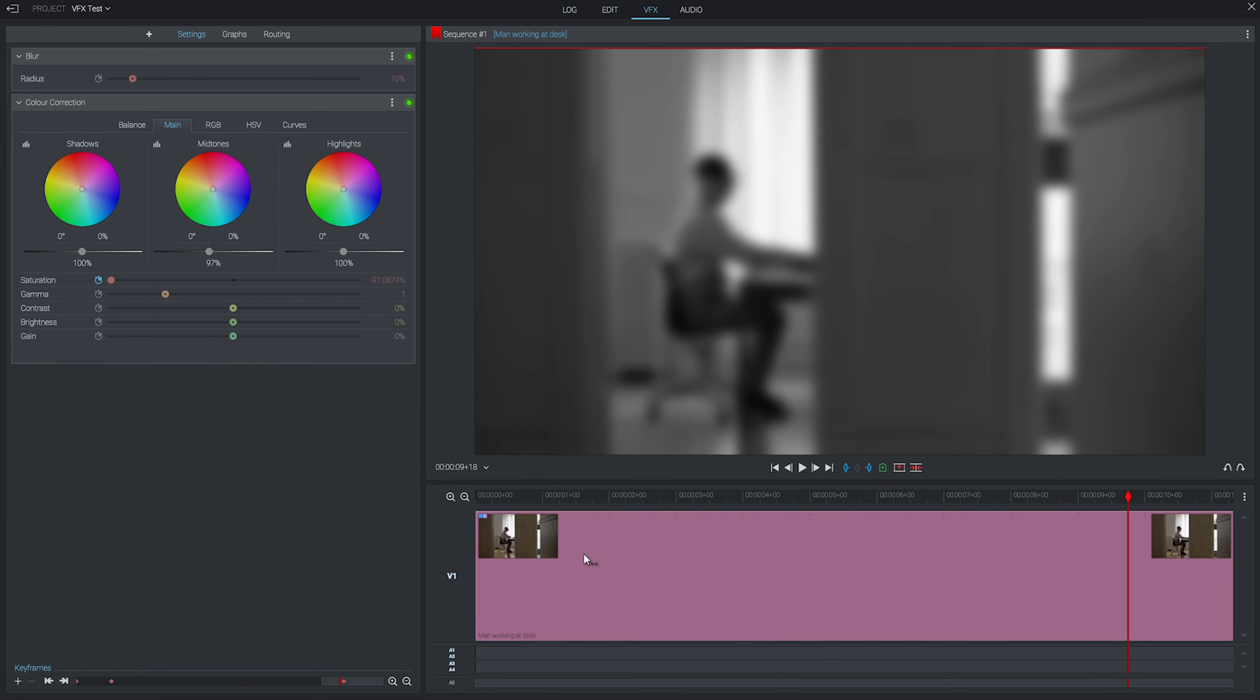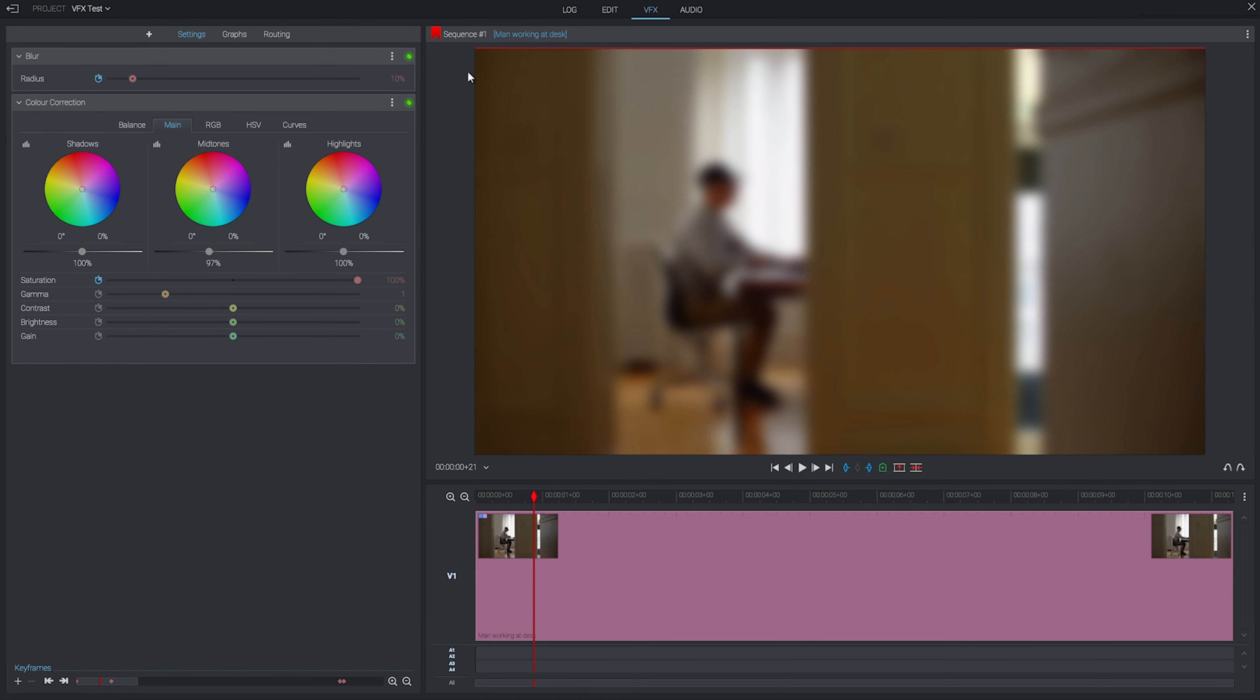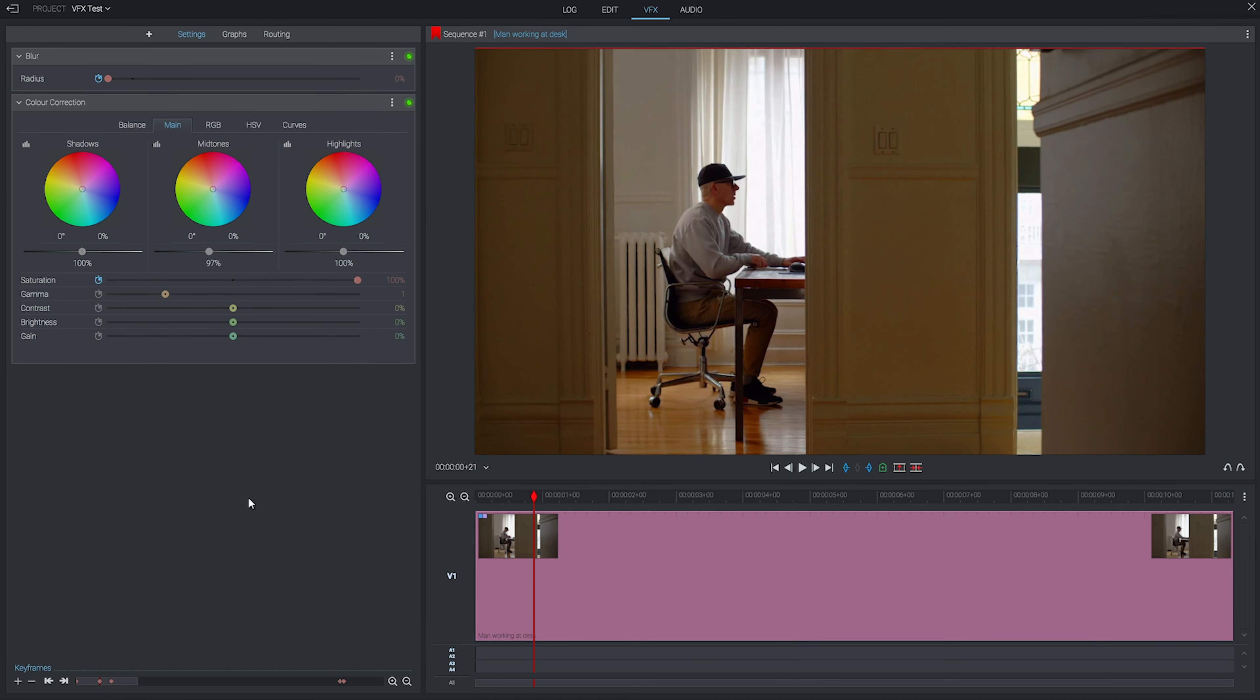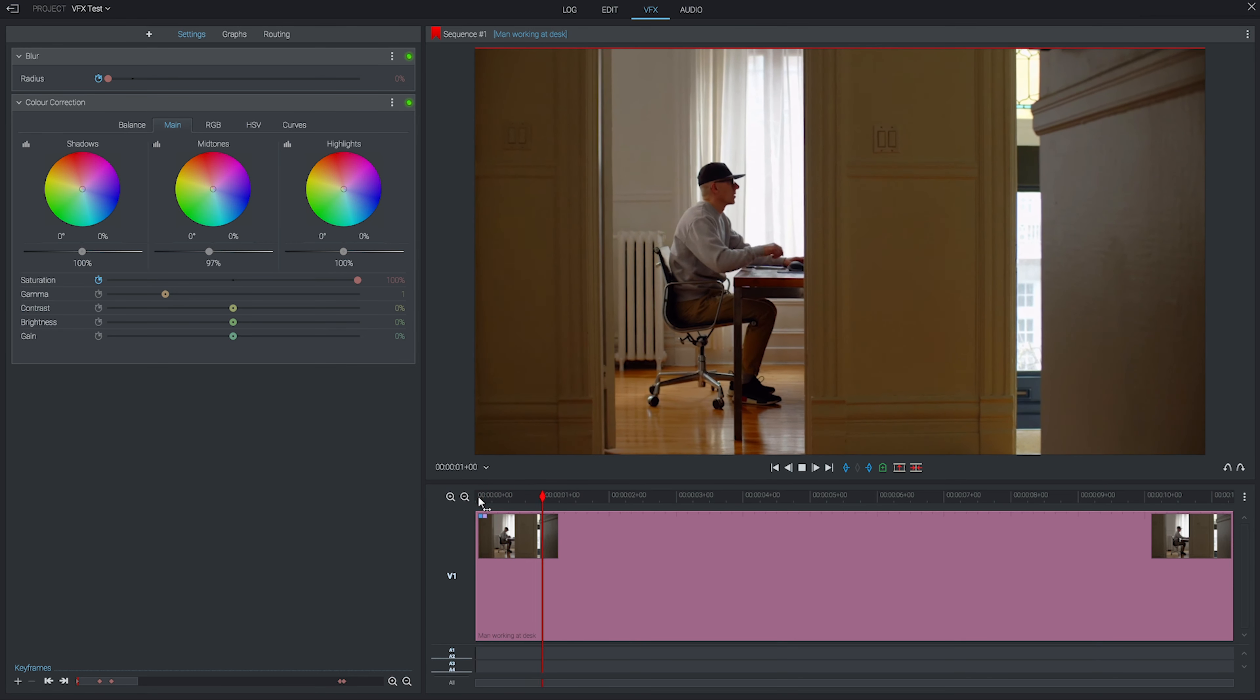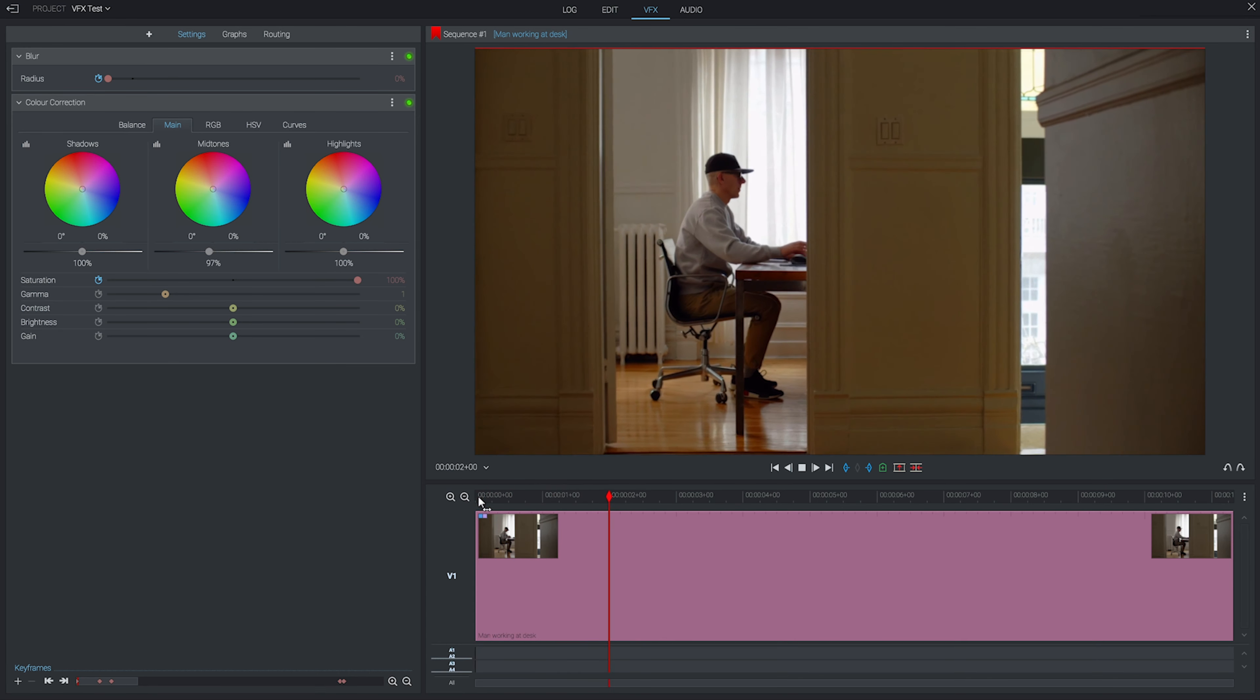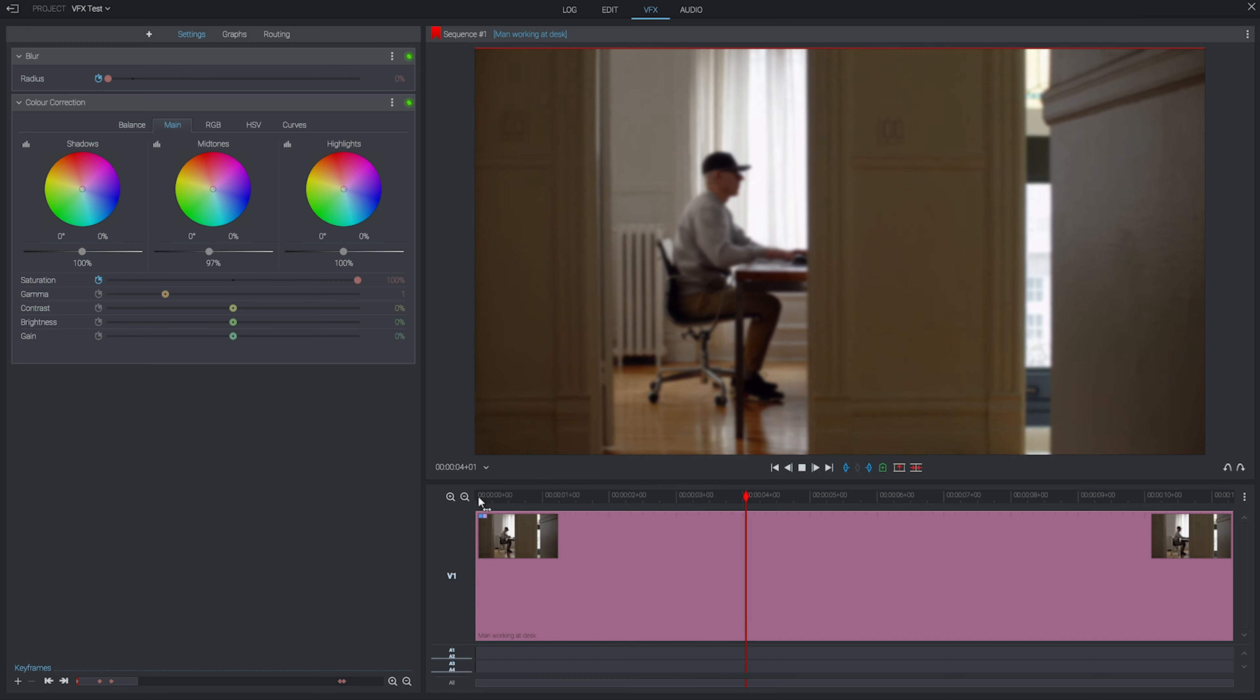As you can see, that's pretty blurry. Again, I'll click my stopwatch here to turn on keyframes, and that will set my first one for me at the current blurriness, which is 10. I'll drag my playhead back nearer the start and change the blurriness to 0, which will automatically generate a keyframe for me. If we play that now, you can see our clip goes from in focus and color to black and white and very blurry.